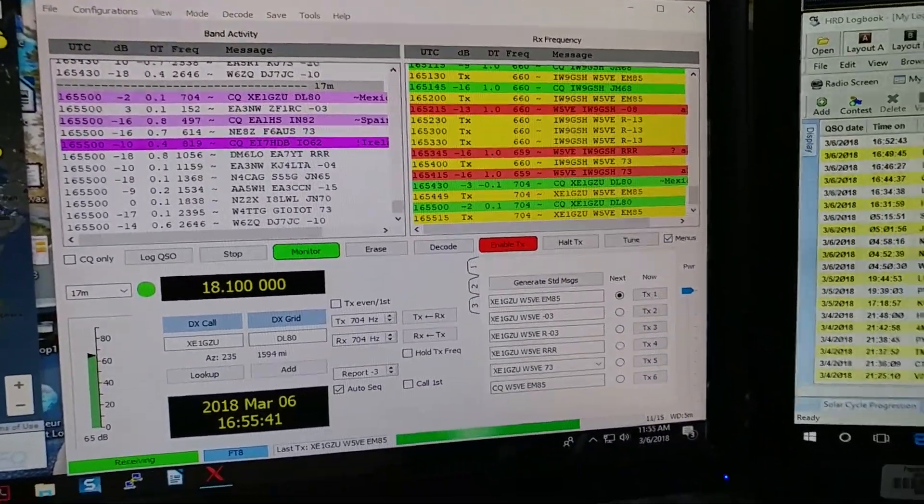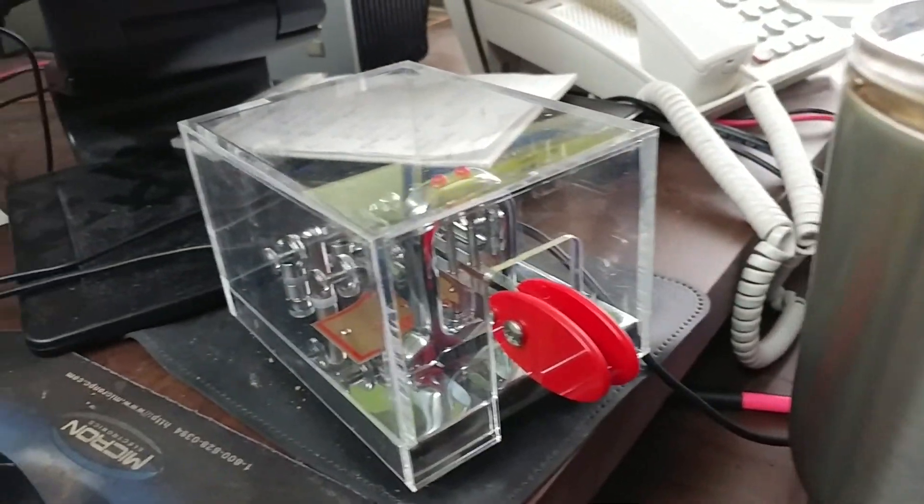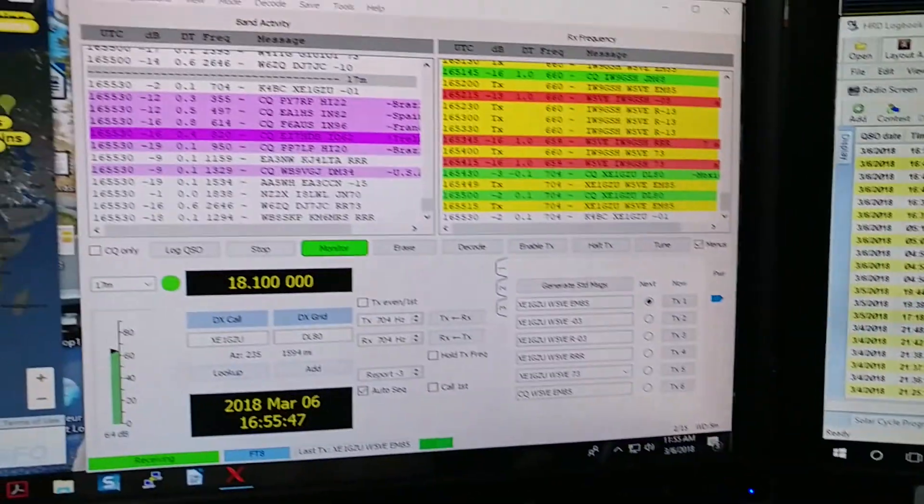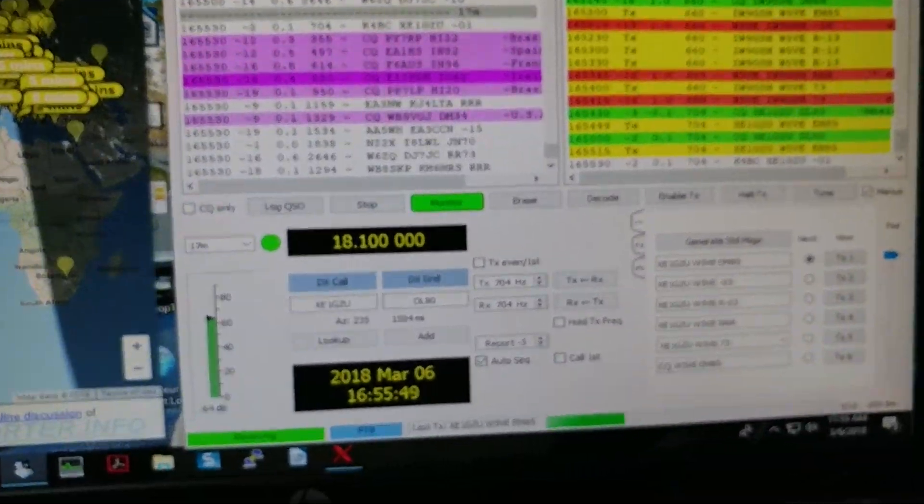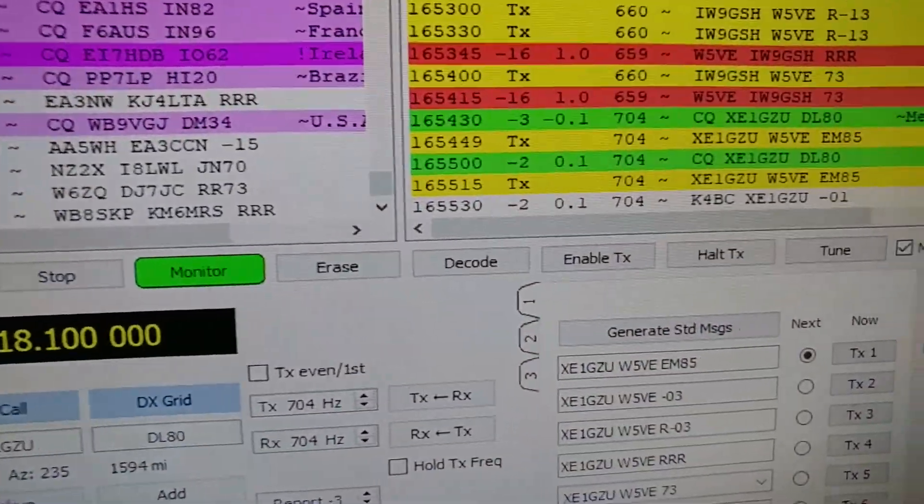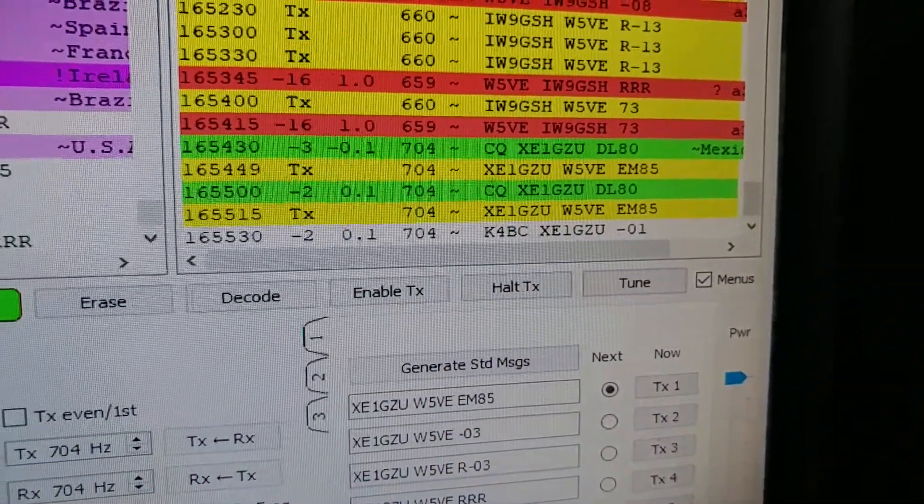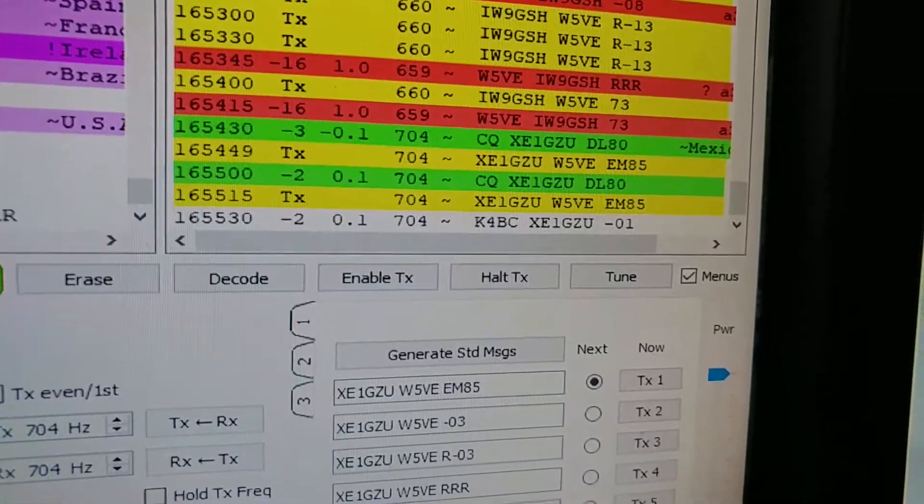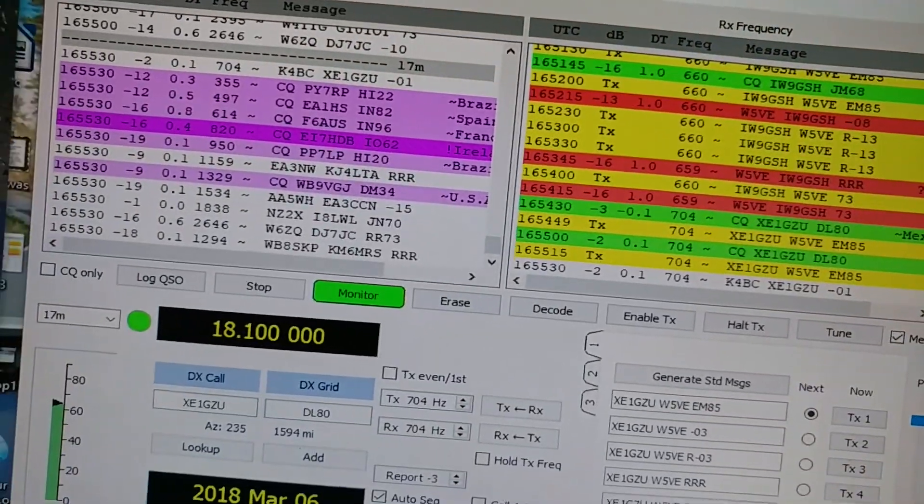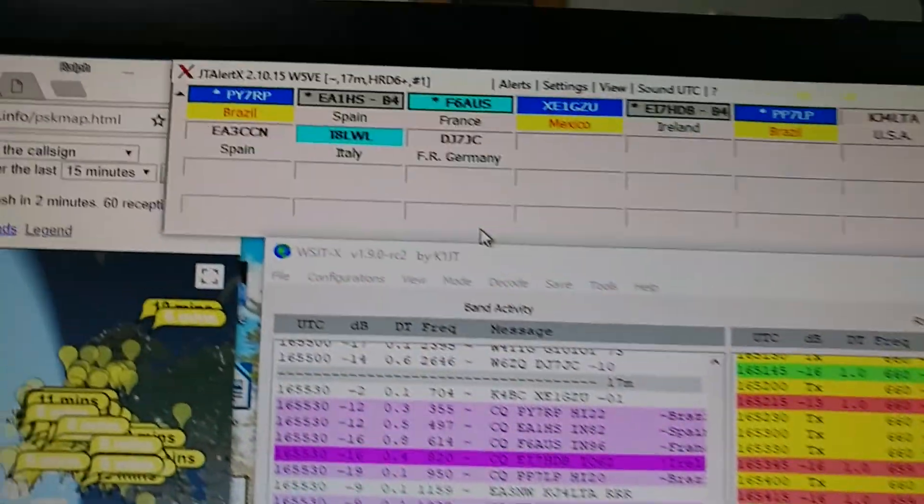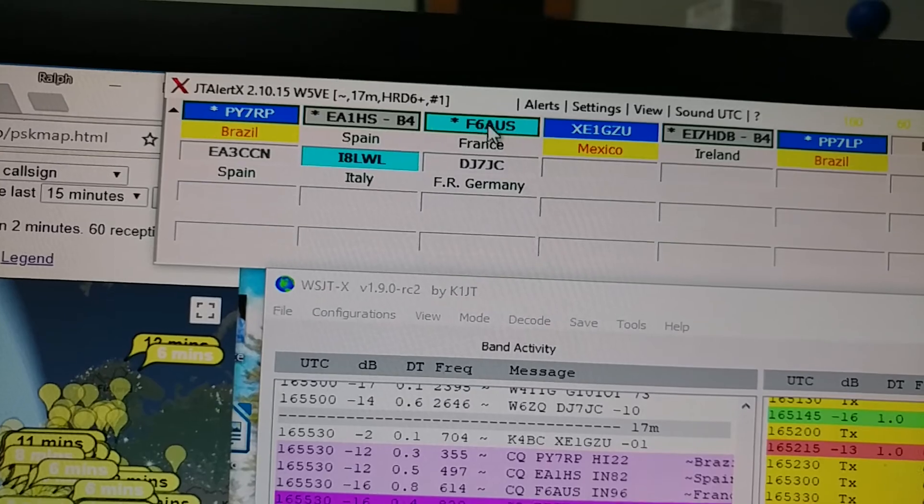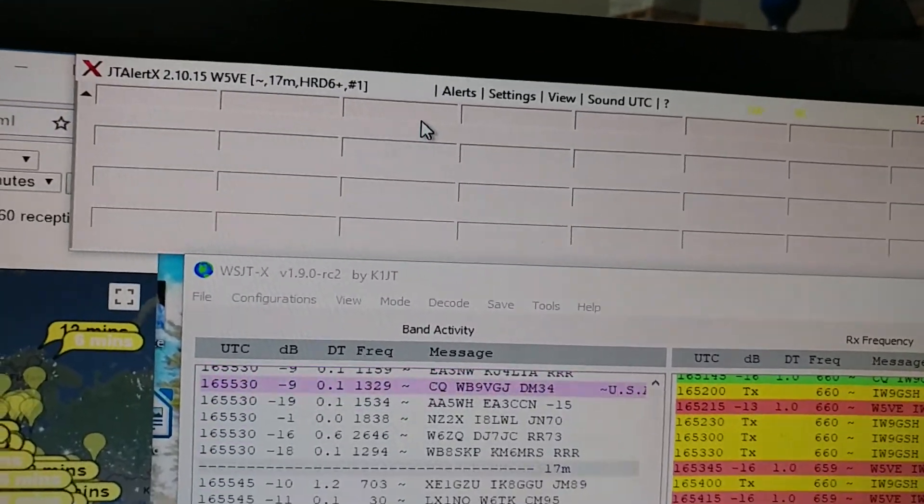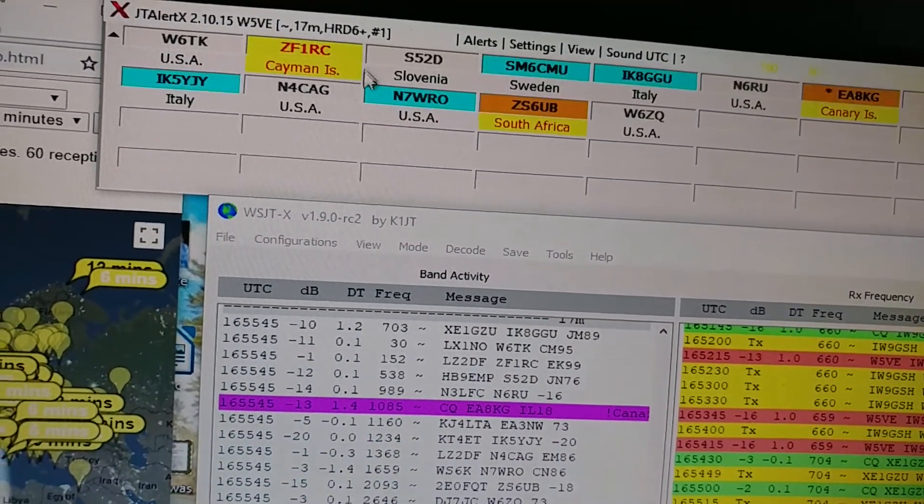Of course I still use Morse code a lot, but I love the digital modes too. Okay, he wound up going back to K4BC so I didn't get him on that one. Let's see what else we got up here. The blue means I need that zone for the ARRL zone contest.